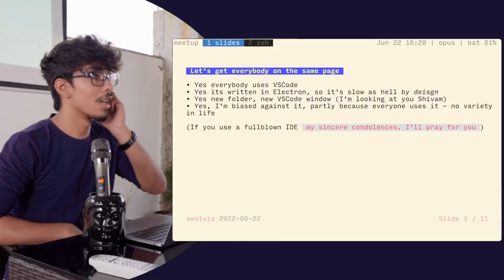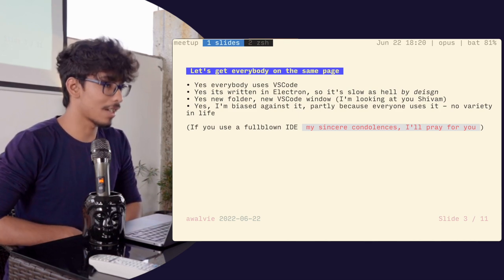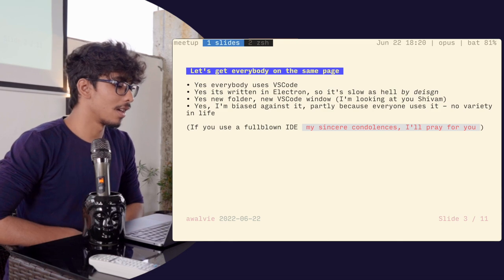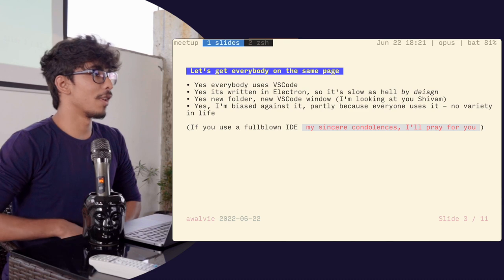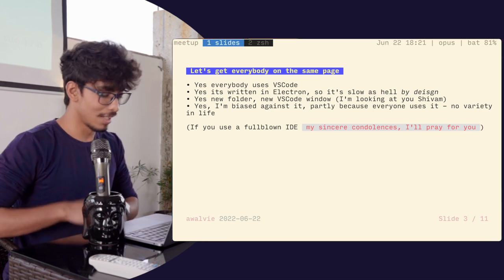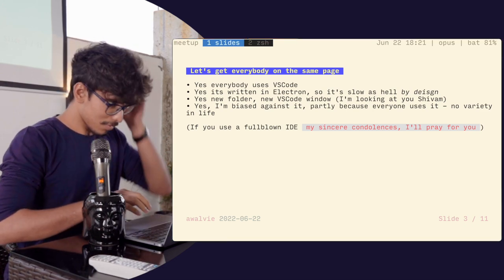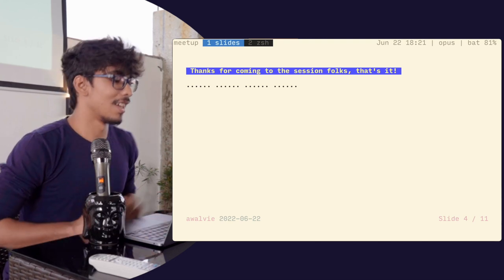Let's get everybody on the same page. Yes, everybody uses VS Code. Yes, it's written in Electron so it's designed to be slow. Yes, with every new folder you have to make a new window. And yes, I'm biased against it partly because everybody uses it — there's nothing fancy about it. And if you use a full-blown IDE, you have my condolences.